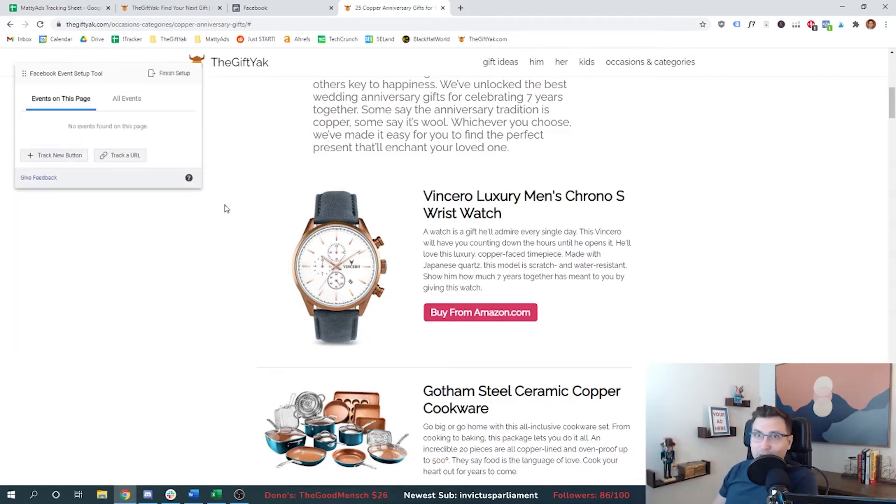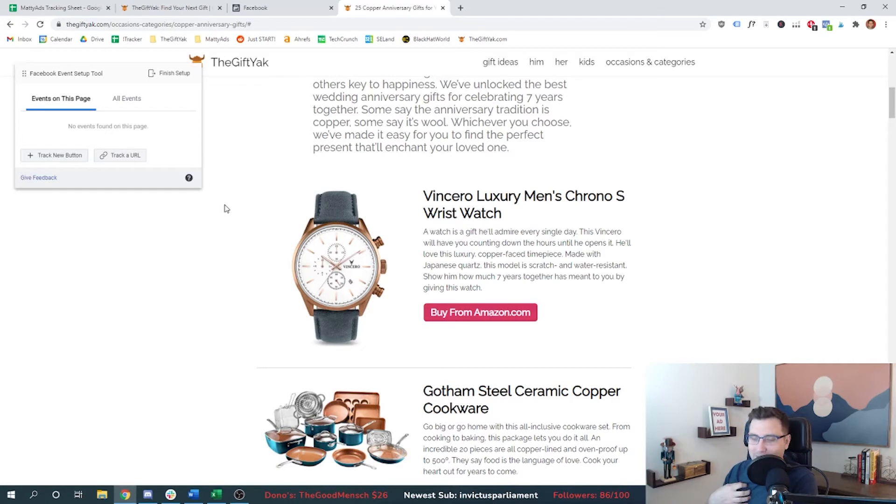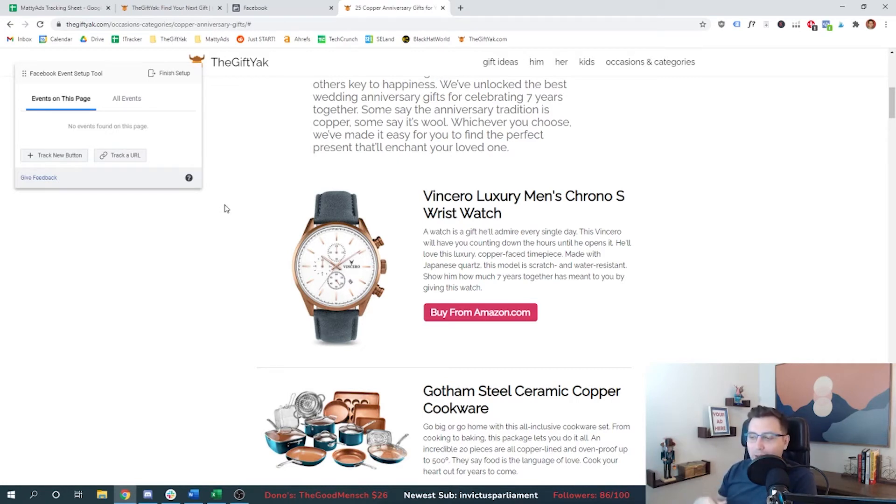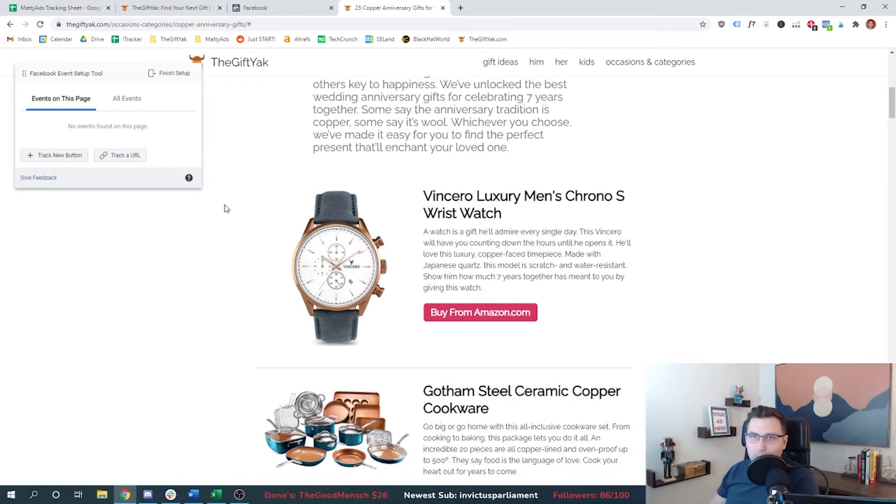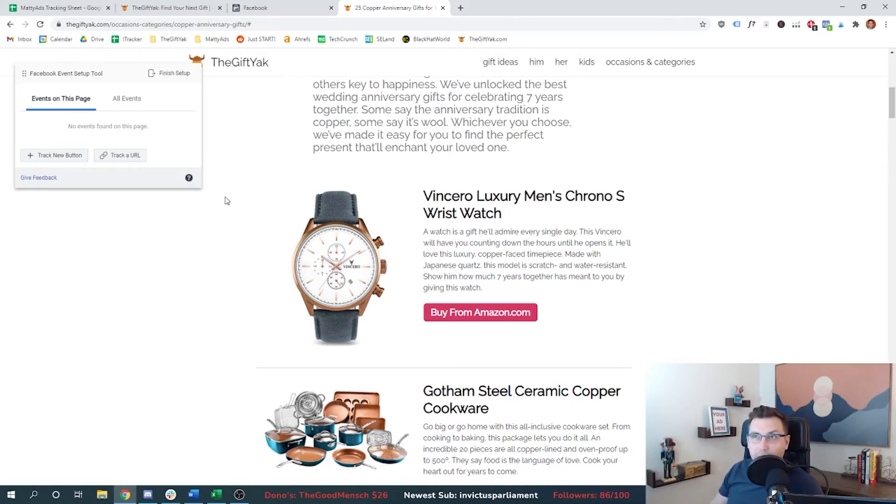So unfortunately, the Facebook event setup tool is not going to work for my business. But you saw how quickly if it did, that we could tag the whole site with different conversion events, and we would be good to go in just a couple of minutes there. So make sure you check it out on your business.